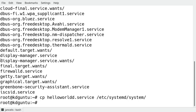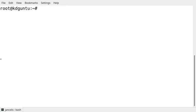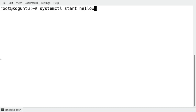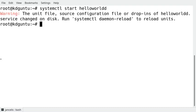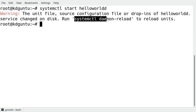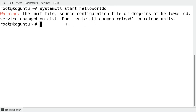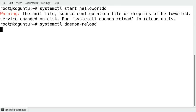Right now systemd doesn't know that I did place some files here. So if I do a systemctl start helloworldd it will say there's something wrong and there's a new file helloworldd changed. So you do have to start the systemctl daemon-reload and this way systemctl will know and will load the new hello world daemon.